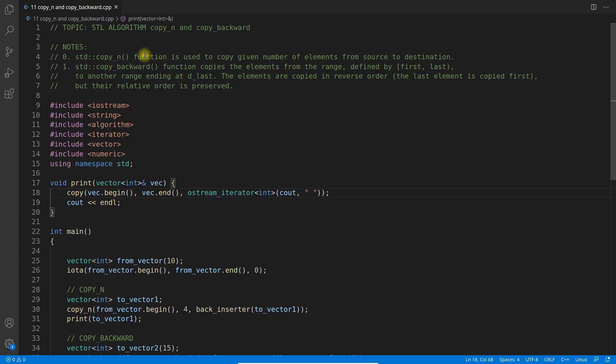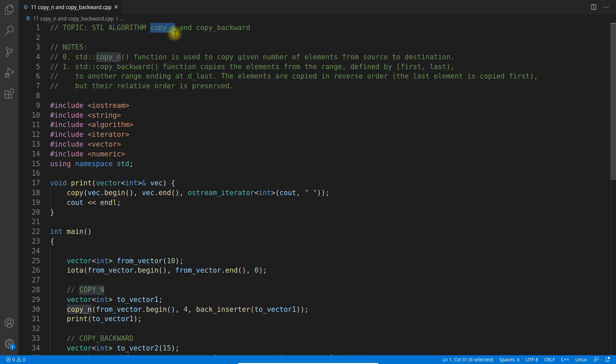Hello everyone, this is Rupesh and you are watching cppnets video series on STL algorithms. This video is about copy_n and copy_backward.